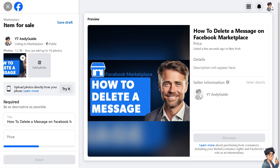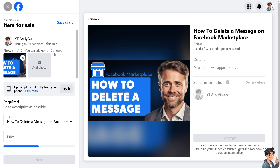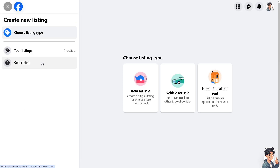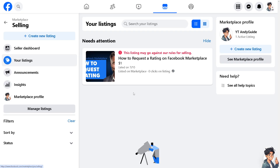Deleting a message on Facebook Marketplace is a very straightforward process. Once you have logged in to your Facebook account, go to the seller dashboard. For example, if you have a listing that you previously sold, you would be able to see the transaction messages or the conversation history.